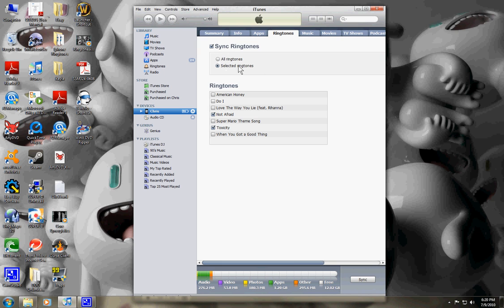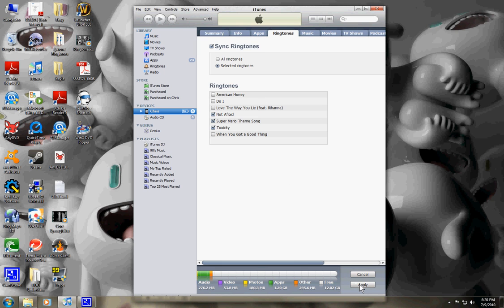And selected ringtones. You can just pick and choose whatever ringtones that you want to put on your iPhone 4 and click Apply. And it will sync it to your phone.